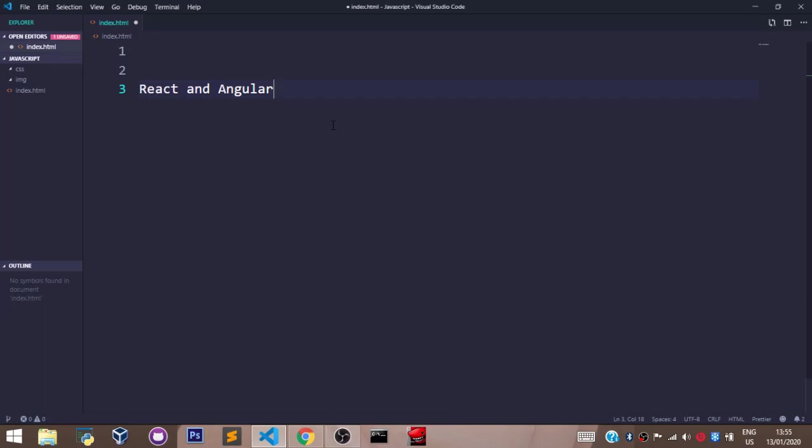After this series, you can go ahead and watch our React tutorial where we shall be building fascinating applications using the knowledge of JavaScript.